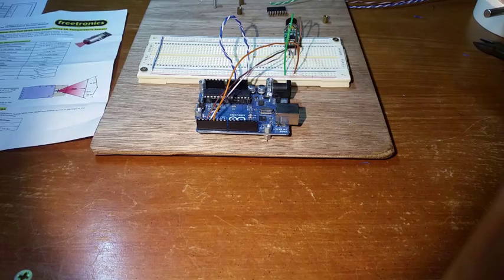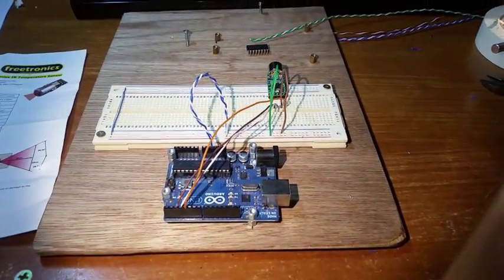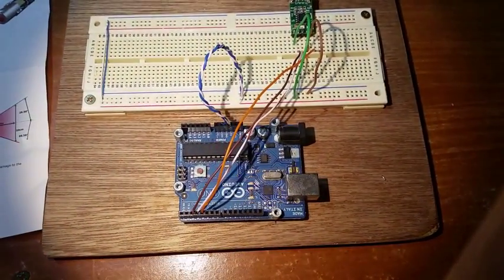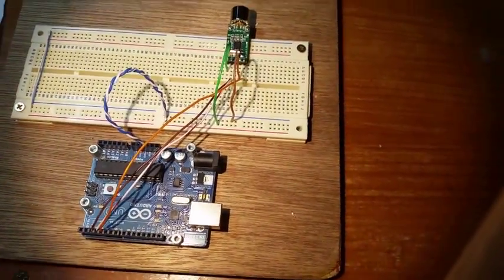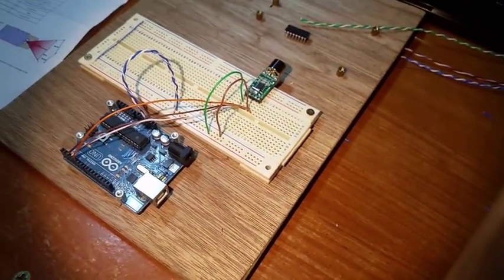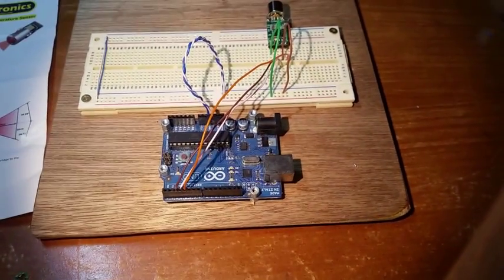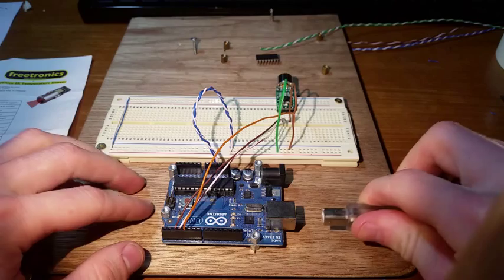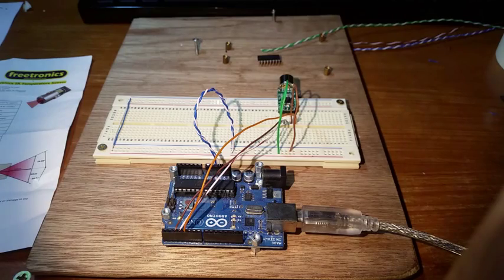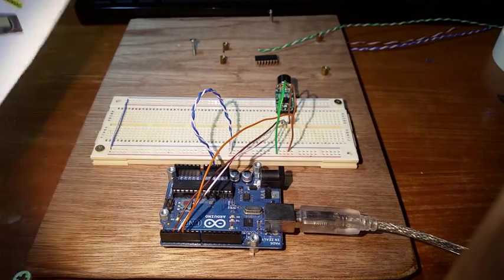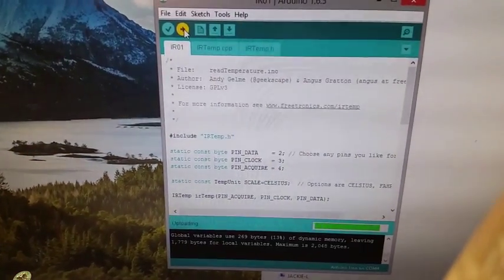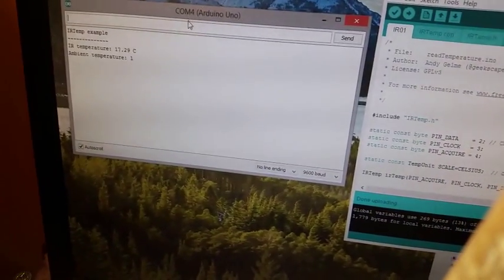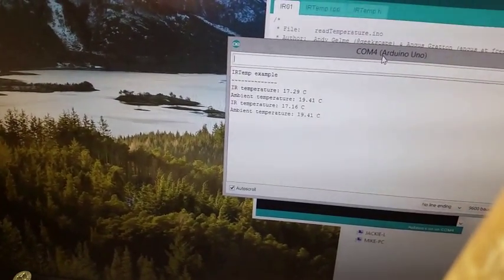All righty, so we've got it together and this is exciting. Let's power up. Load up the example code from the Freetronics website. Upload. Should be running. Open the serial. Bam! There you go.